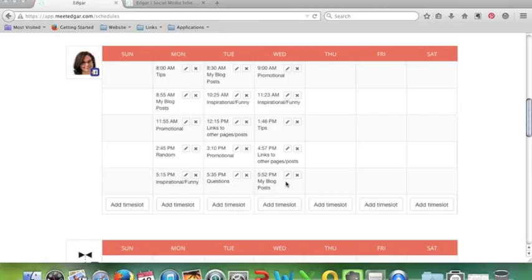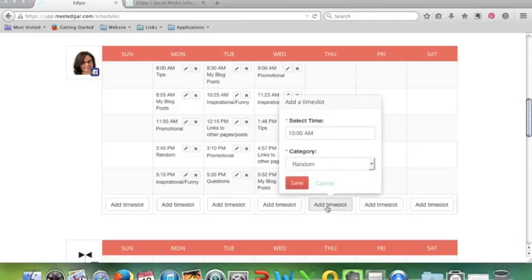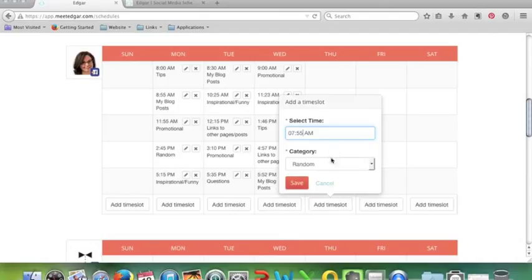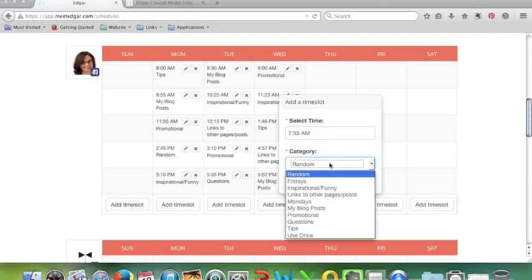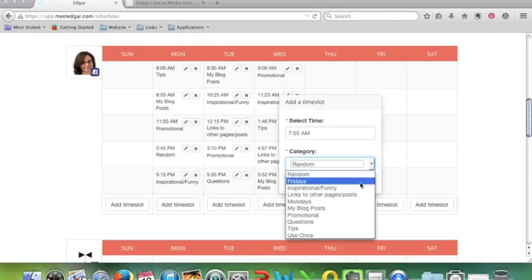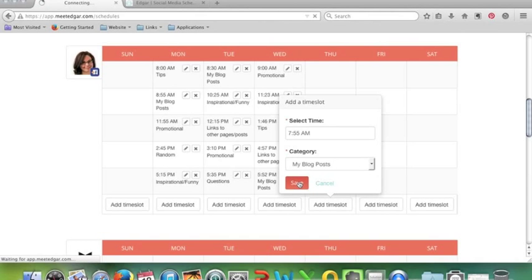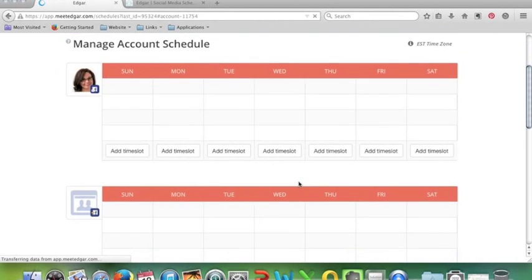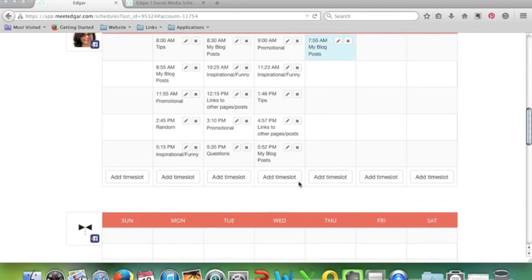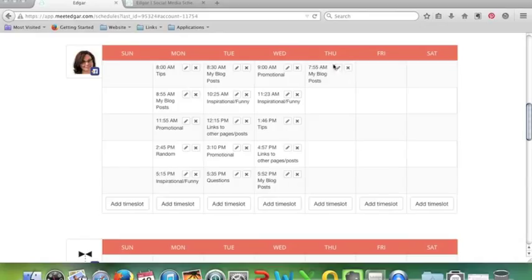That's pretty good. Anyway, I'll give you an example. So add time slot, let's say we'll do 7:55 a.m. And Edgar can also do random, so if you really don't know what to post, it'll just pull it from whichever category. So on a Thursday, let's start with a blog post. It'll pull it from my blog posts. Save. And there we are, so every single Thursday Edgar will post a blog post at 7:55 a.m.